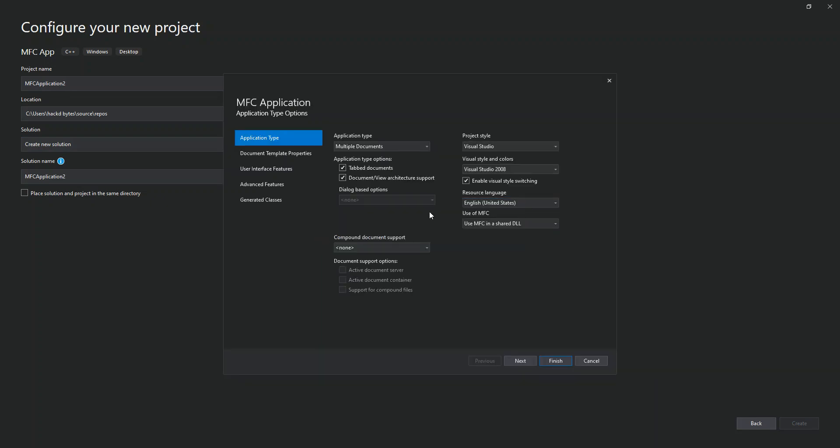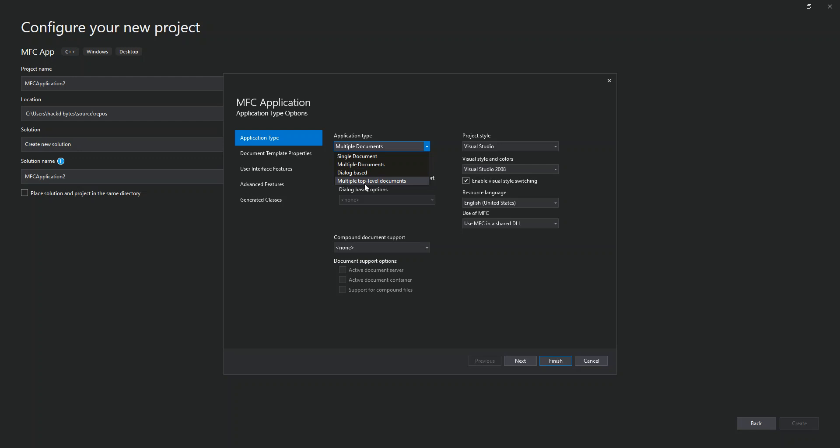Here we have this new dialog, the MFC Application Type. We'll be able to select the type and other configuration of the MFC application right here. For the application type, we've got single document, multiple documents, dialog-based application, and multi-top-level. We'll just leave it at multiple documents as default.